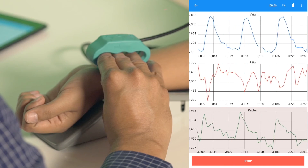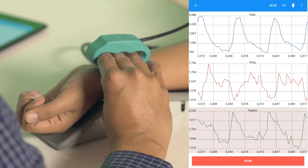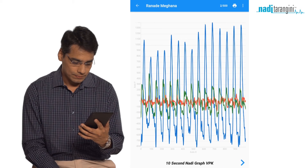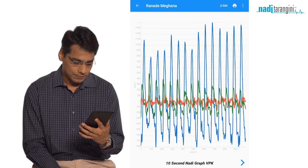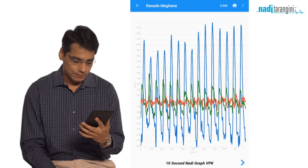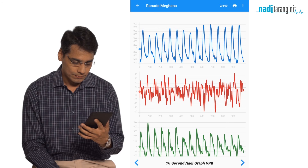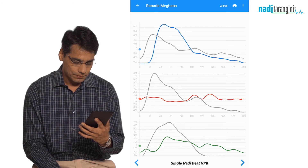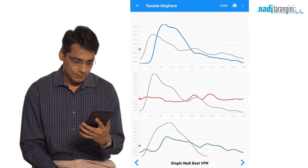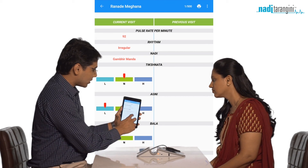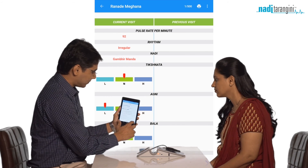The presence of a red overlay on the graphs indicates that the patterns are not rhythmic. The complete 10-second graph shows all three signals — Vata, Pitta, and Kapha — where blue is Vata, red is Pitta, and green is Kapha. The same composite graph is also shown as three individual patterns. This is a single Nadi beat benchmarked against the average healthy graph for that dosha. This is the report with all key parameters and reference ranges for easy interpretation.